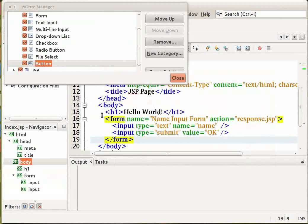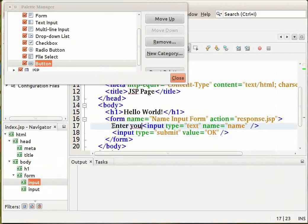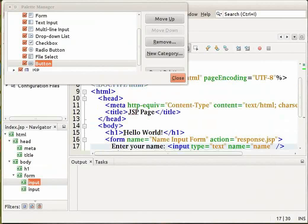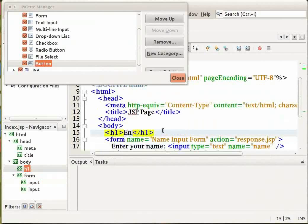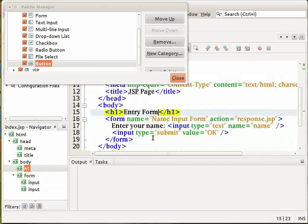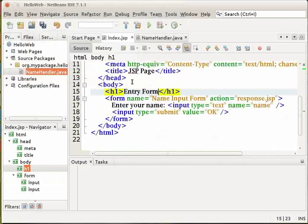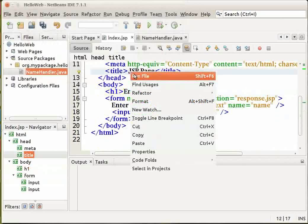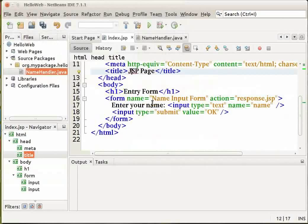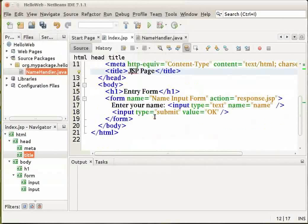In front of the first input tag, let us enter the text, enter your name and let us change the default text between the h1 tags. We will change the text to entry form. Now right click, let me close the Palette manager for now. Right click within your source editor. Select the format option to tidy the format of your code. Your index.jsp file should now look like this.